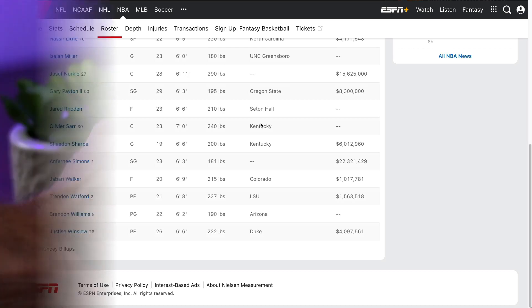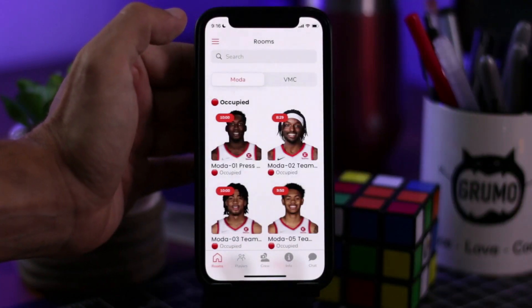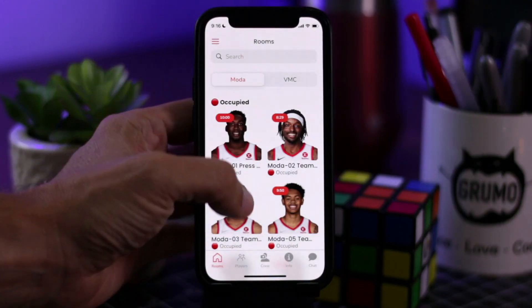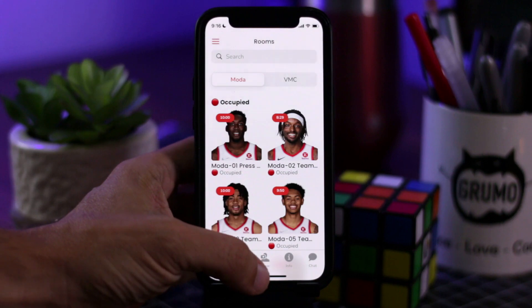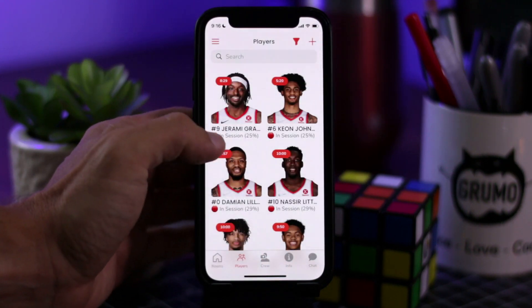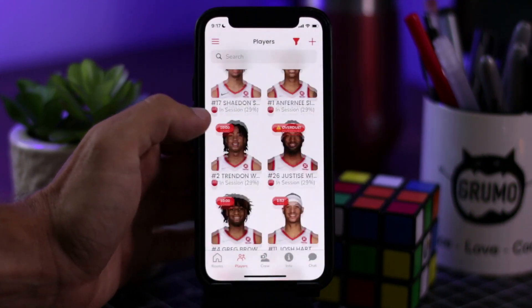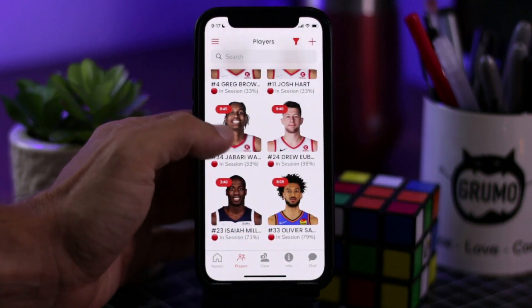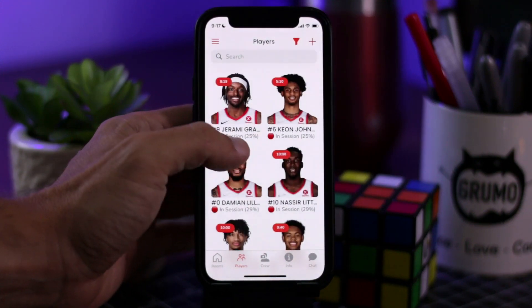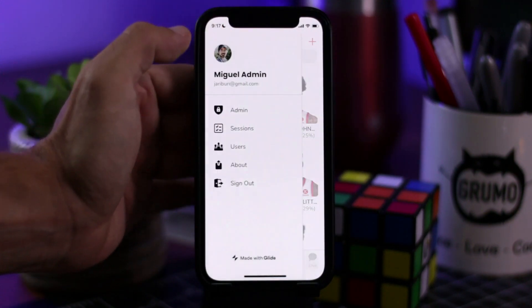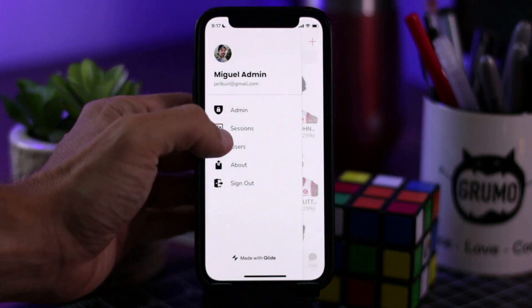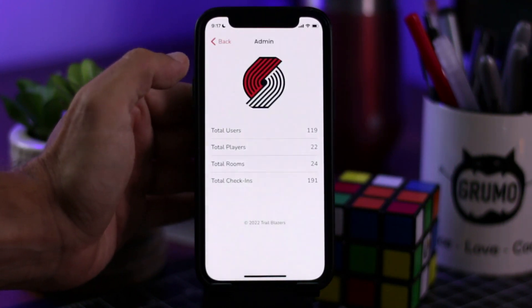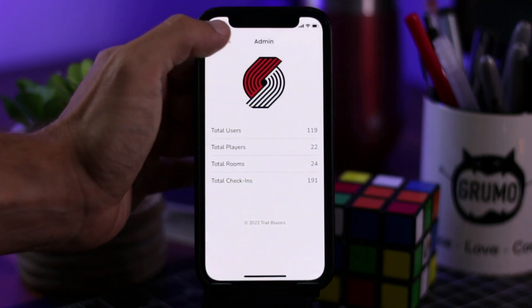This is one of my favorite apps that I got a chance to build and it helped the Trail Blazers to coordinate the entire logistics of their annual media day where all the basketball players have to take pictures and videos for their marketing materials and social media accounts.